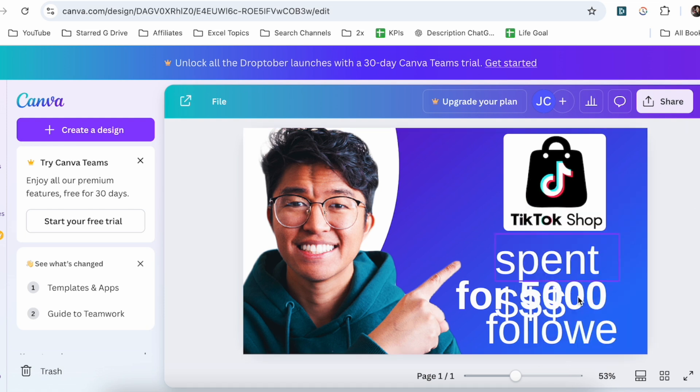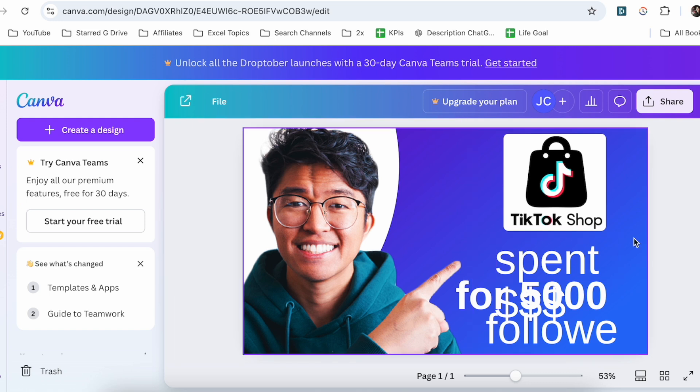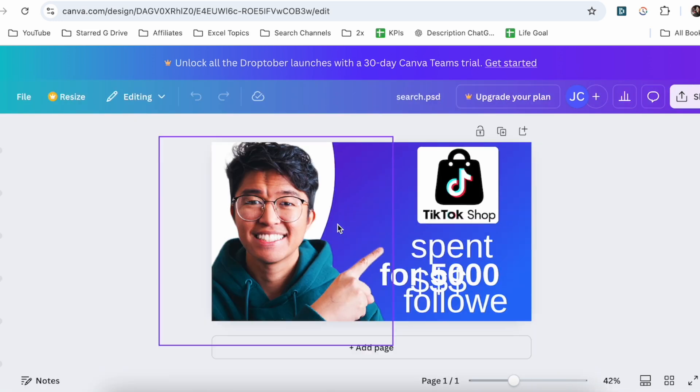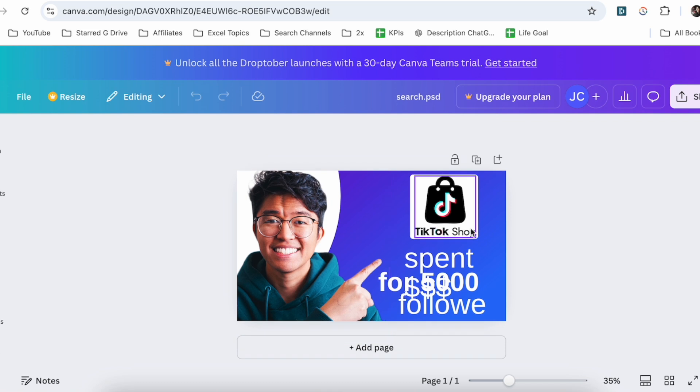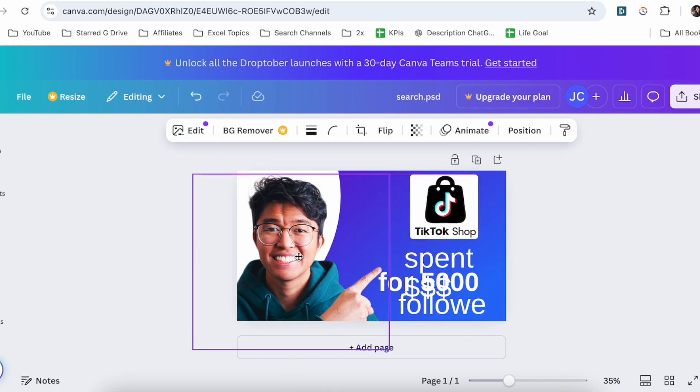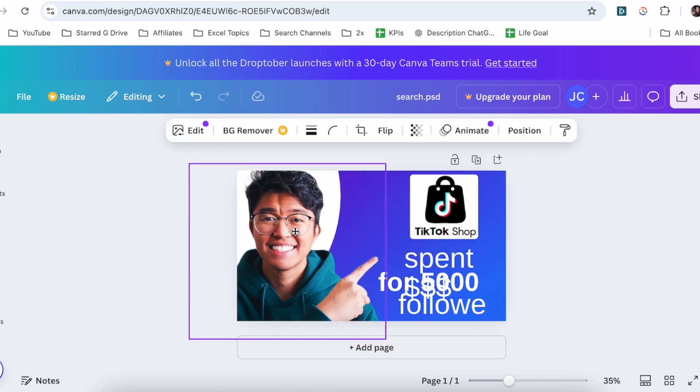Of course, the fonts are going to change because some fonts I've used in Photoshop aren't the same exact fonts available on Canva. But essentially, this right here is the file. You can drag and drop things and move things around.